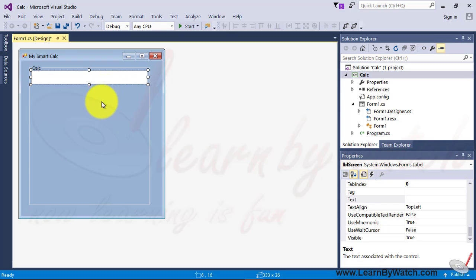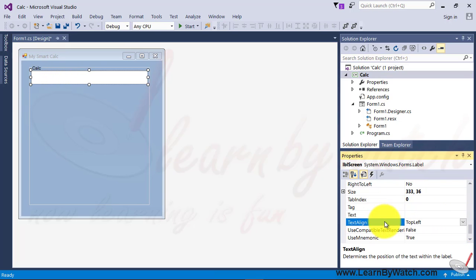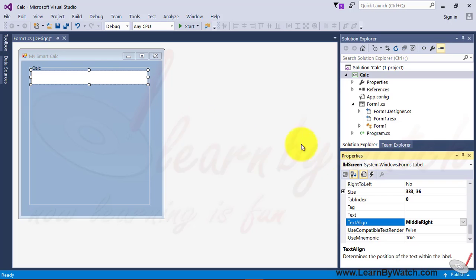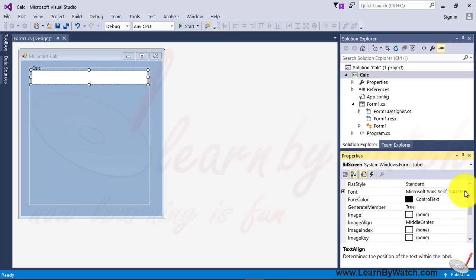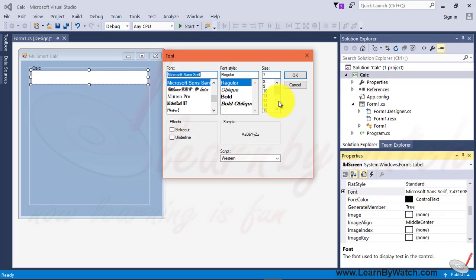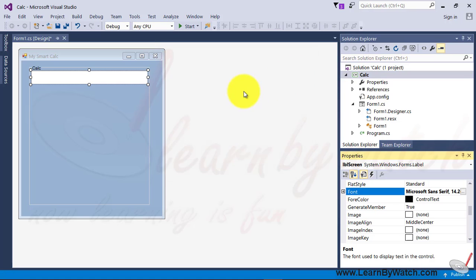Alright, now one more property which I have to change that is the text alignment because calculator content will be shown from right to left. So middle right. And again the font property which must be changed. Let us assume bold and 14 is the size. Alright.